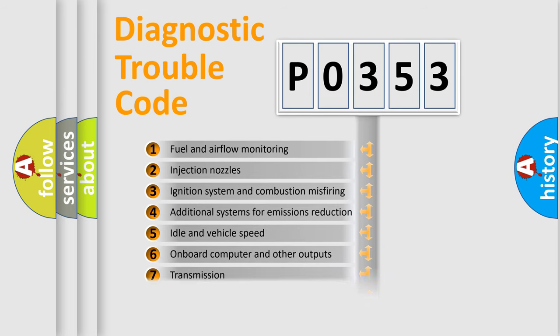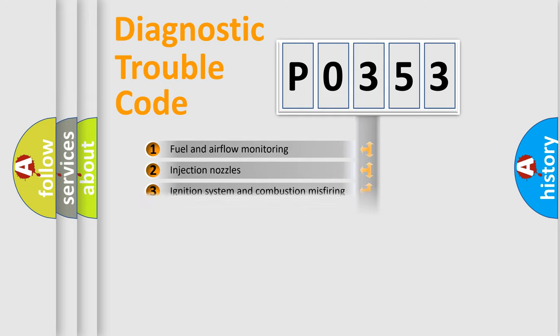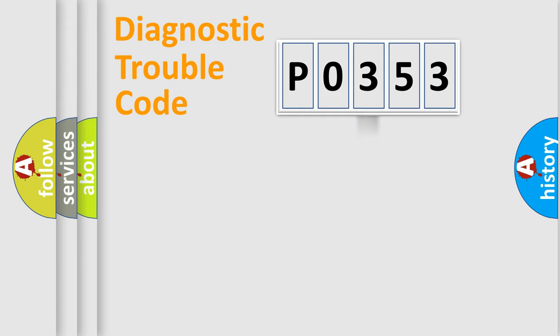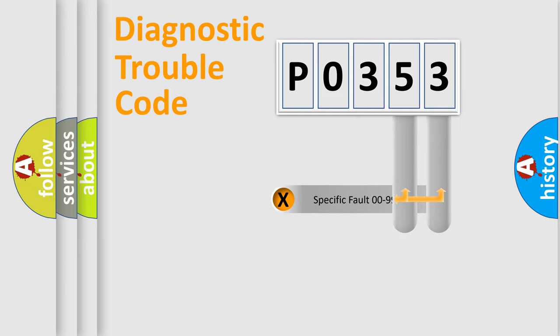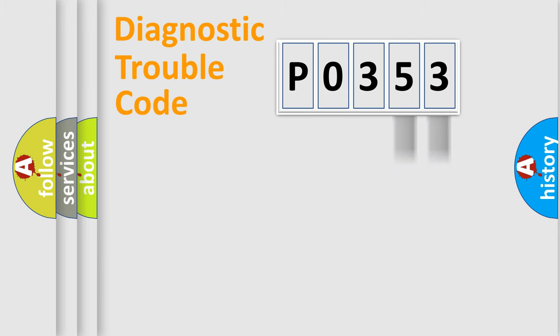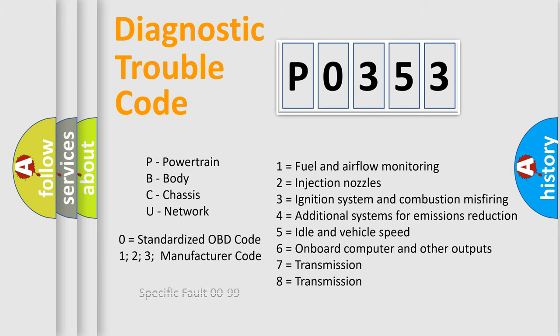The distribution shown is valid only for the standardized DTC code. Only the last two characters define the specific fault of the group. Let's not forget that such a division is valid only if the other character code is expressed by the number zero.